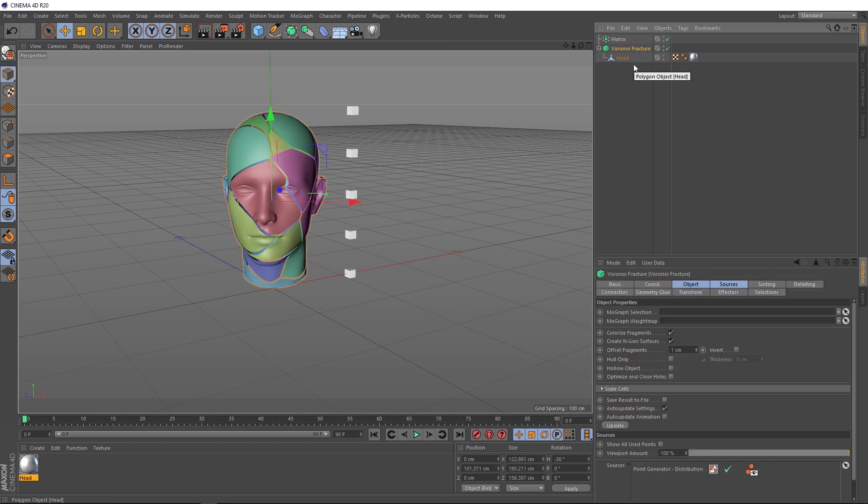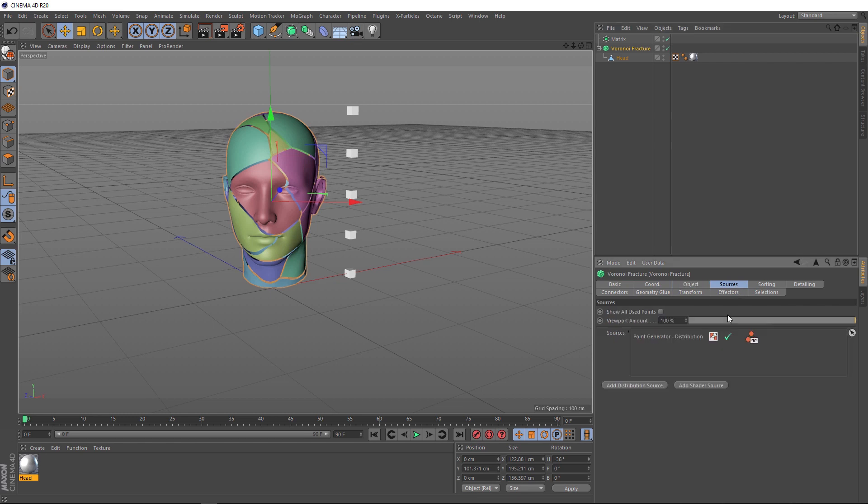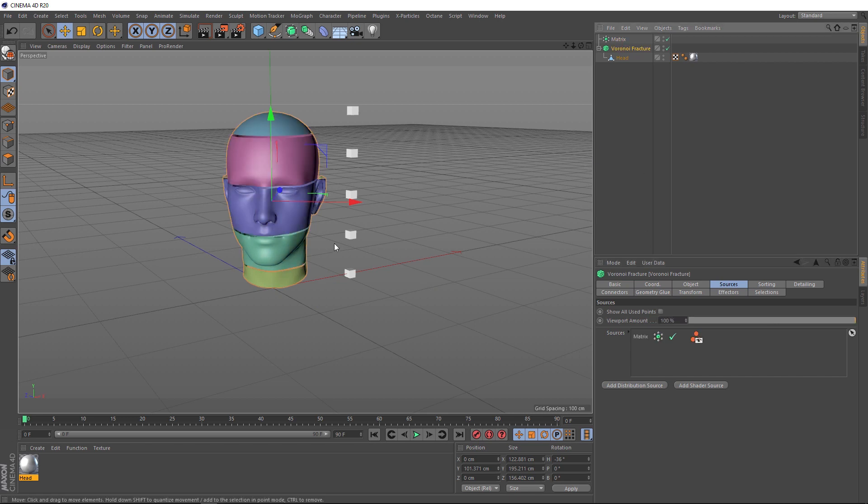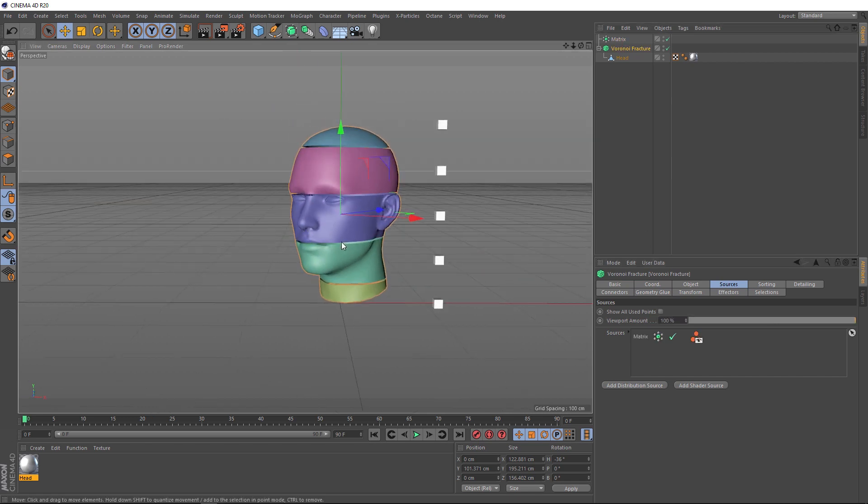If we click on that guy, down here under the sources tab, we've currently got some random points being generated across our mesh here, driving the fracture distribution, which is why it looks pretty random. But if we delete that, we can use our matrix instead if we drag that into here. And that'll give us these nice even cuts across this way.